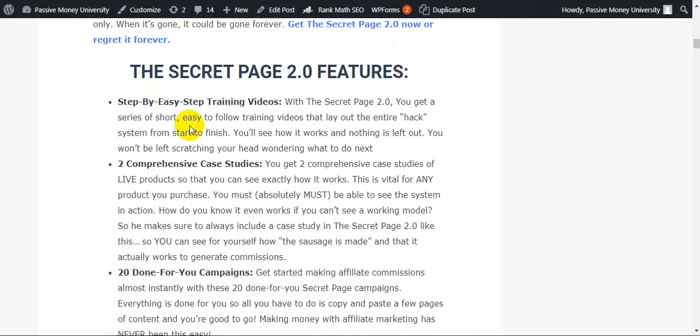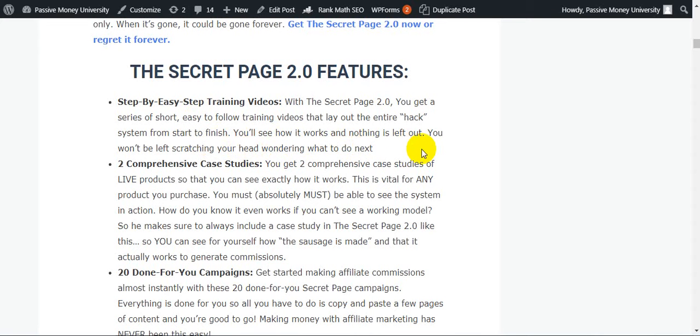I'm just going to show you The Secret Page 2.0 features step by step. Easy step-by-step training videos - with The Secret Page 2.0, you get a series of short, easy to follow training videos that lay out the entire system from start to finish. You will see how it works and nothing is left out. You won't be left scratching your head wondering what to do next.